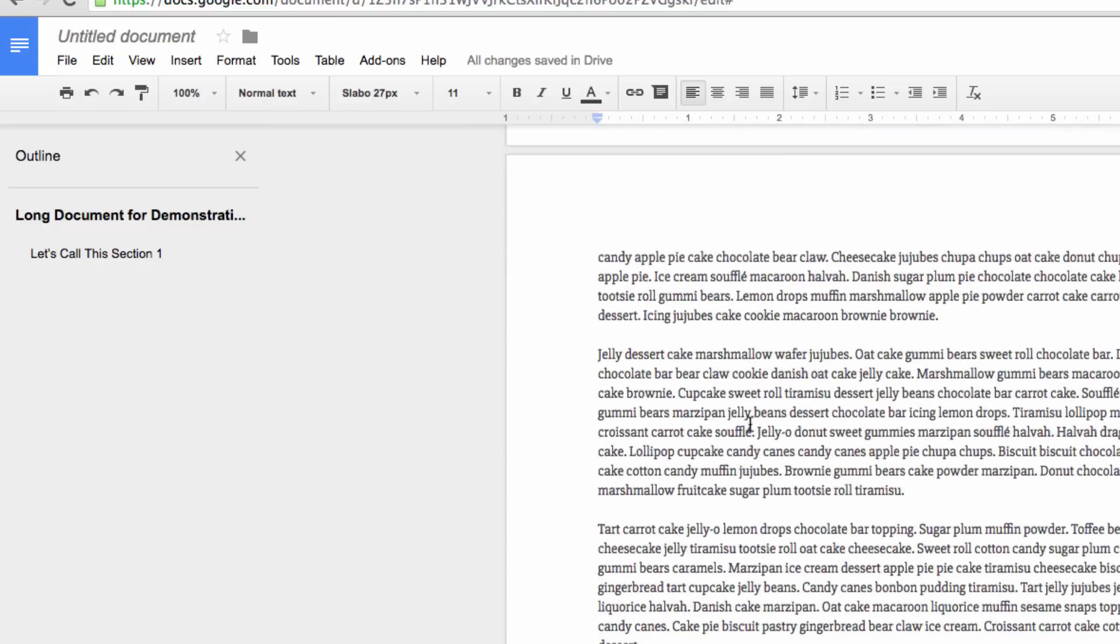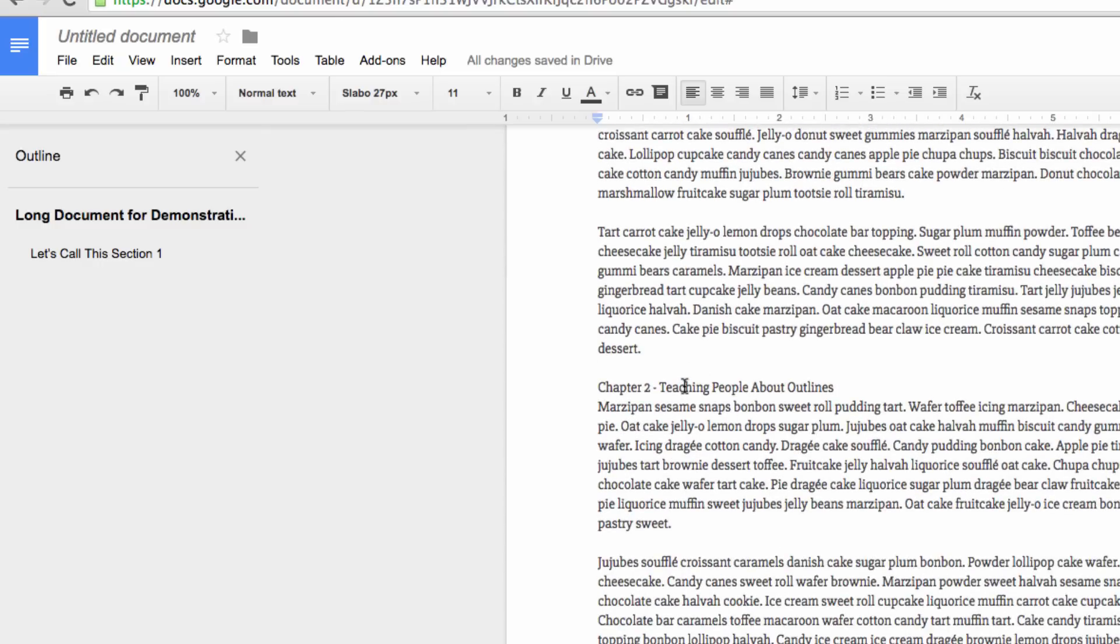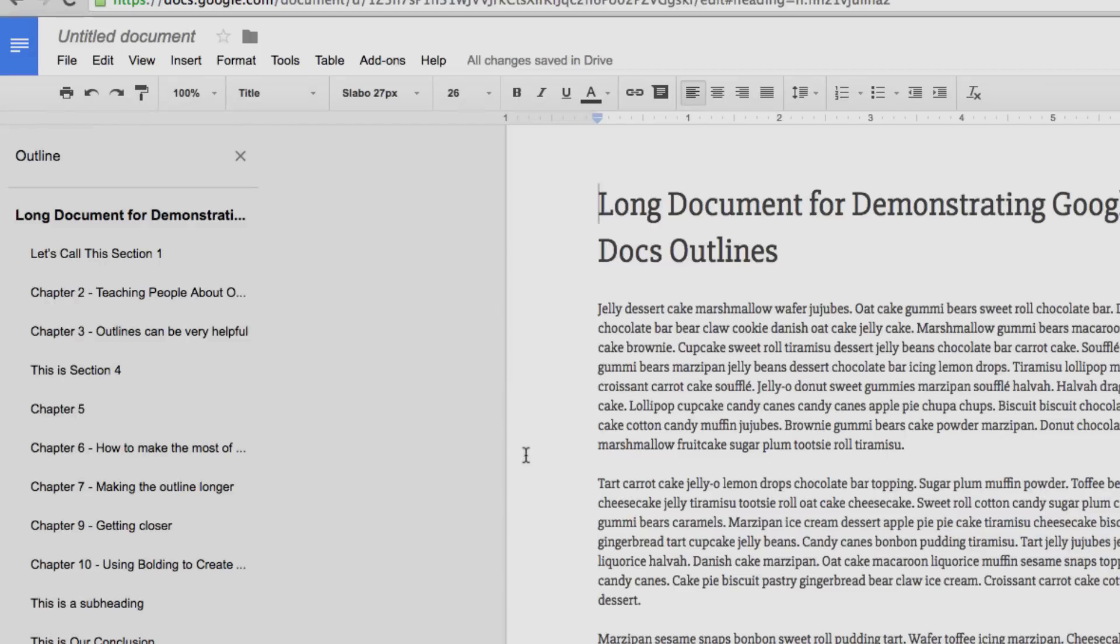You can also underline headings to add them to your outline as well. Here, I've got a demonstration document with a nice long list of headings. Now I'll show you how much time I can save.